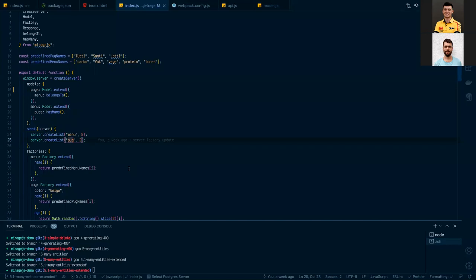The last one I wanted to show for serializers is JSON API, which is quite different. As you can see, this is a totally different response aligned with the JSON API schema. So if you are working on a UI based on JSON API, you can utilize this possibility.